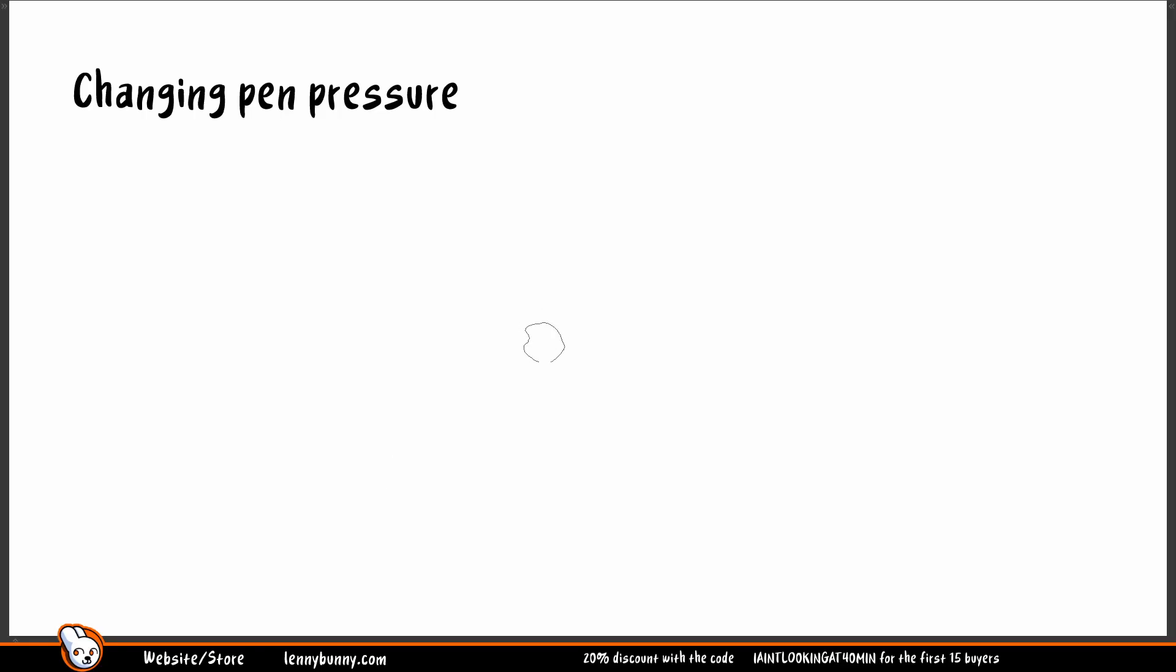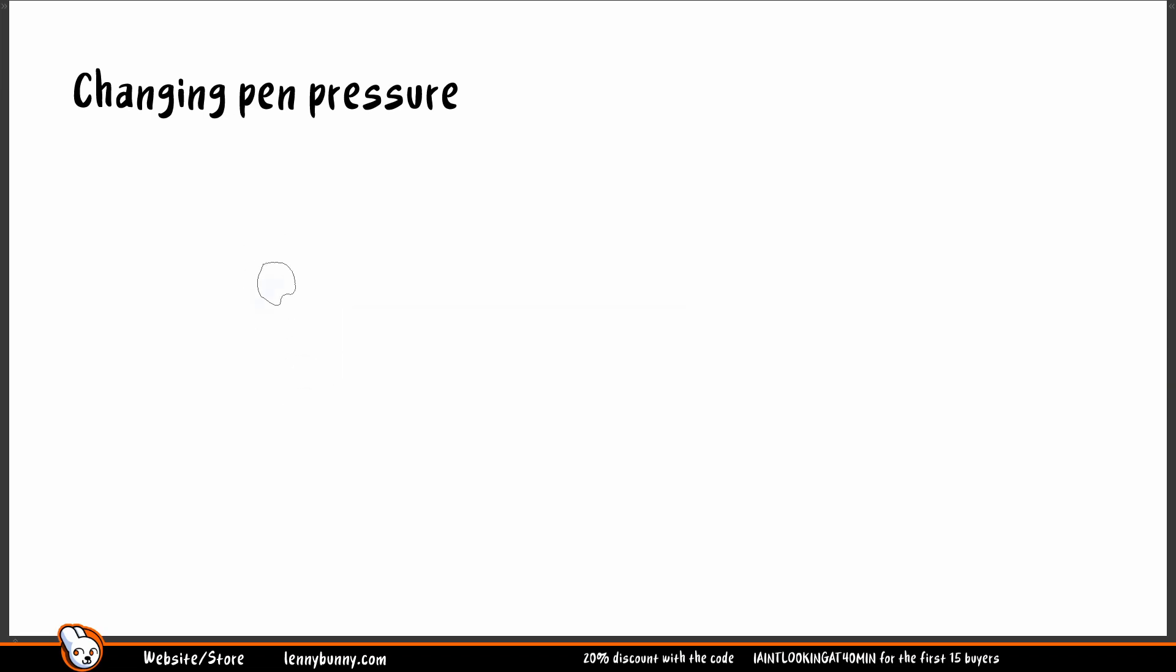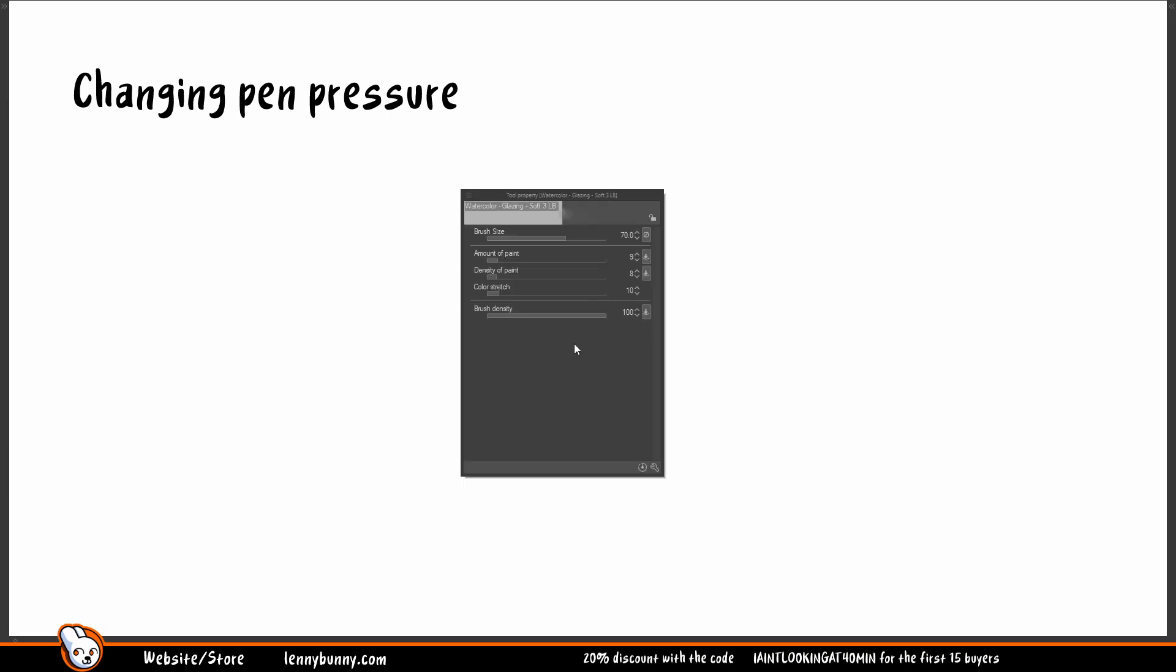This will be the last introduction video because one of my beta testers said that the paint pressure wasn't how he liked it. So here's how to change paint pressure. Now I'm using the watercolor glazing soft tree. And as you can see it gives you this really soft feeling, but maybe you have a different paint pressure curve, your hardware doesn't have much pressure point. So how to change it? It's very, very easy.